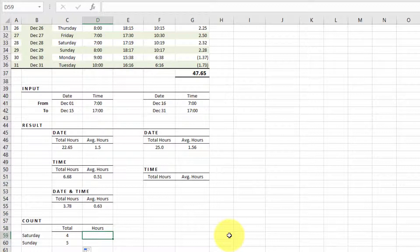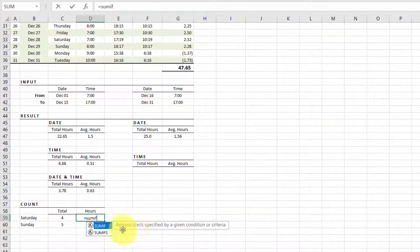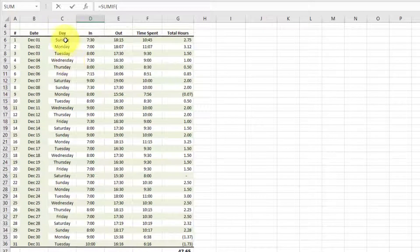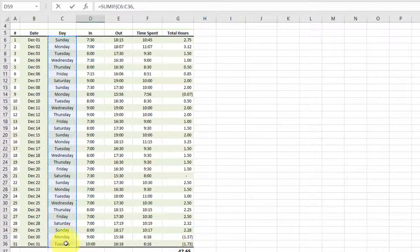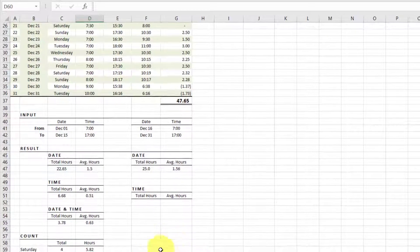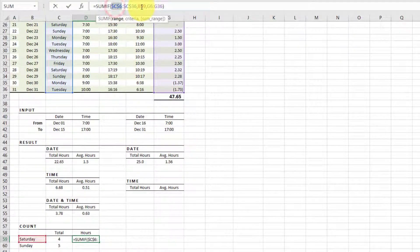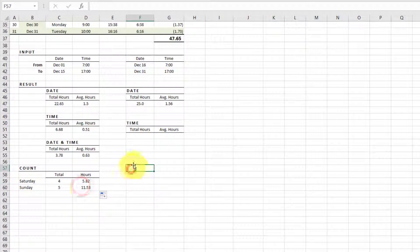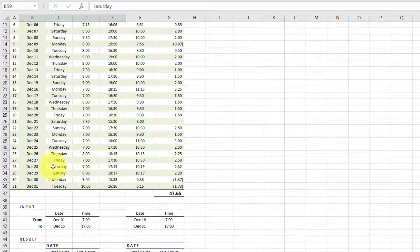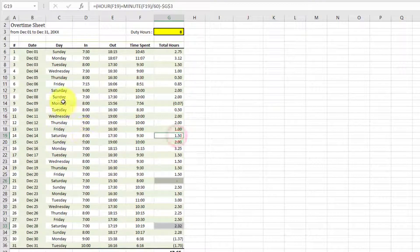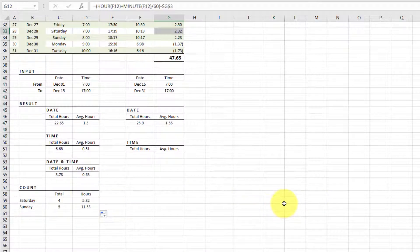And for working hours only for Saturday, we can apply the same SUMIFS logic. Thank you very much for watching. If you want to check out more lessons like this, please subscribe to this channel and like the video. If you have any questions, leave them in the comments section. See you in the next lecture. Take care, bye bye.